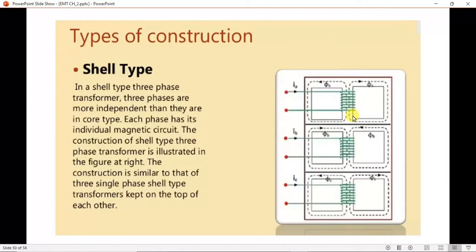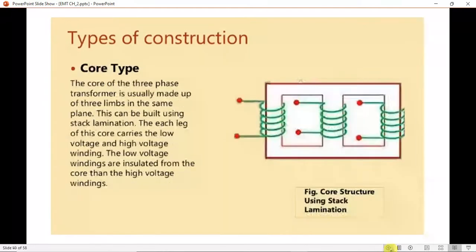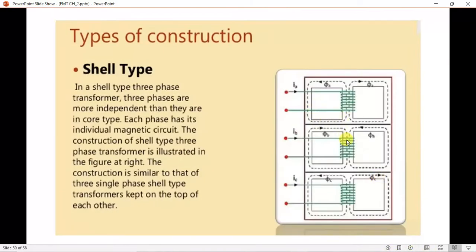The shell type transformer consists of three separate single-phase transformers. These three phases have magnetic fields that are virtually independent. The shell type transformer core has five limbs, as you can see in the diagram.